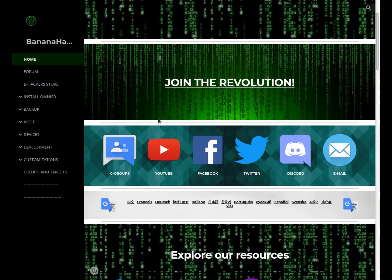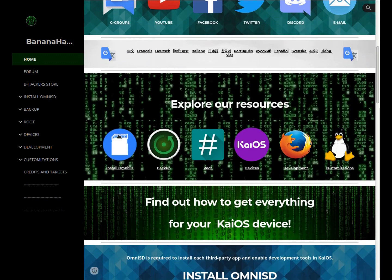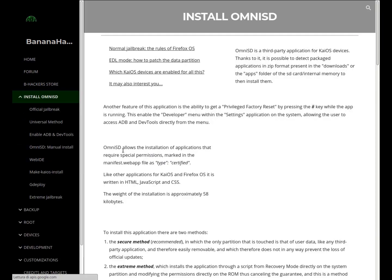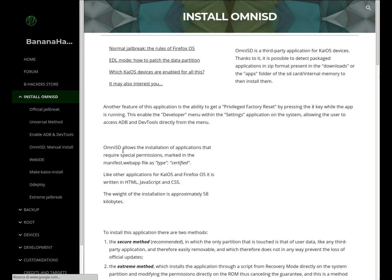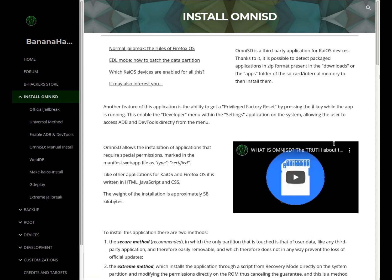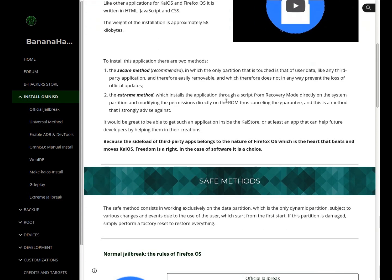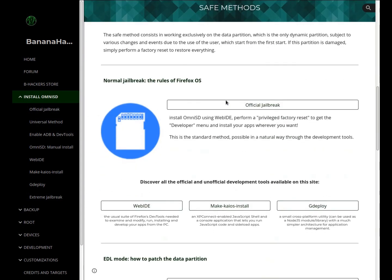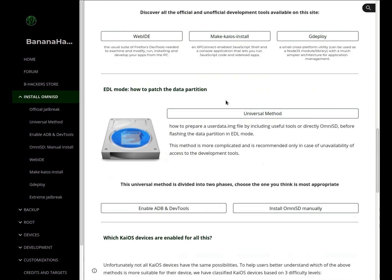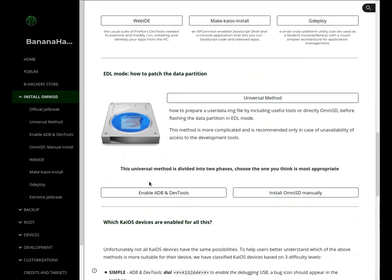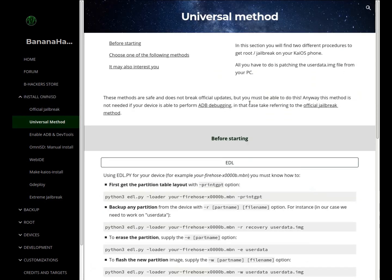In this guide, we need to enable the developer menu and ADB if unauthorized or disabled on the device. This should ensure the normal functioning of KaiOS according to the nature of Firefox OS, and without losing updates.